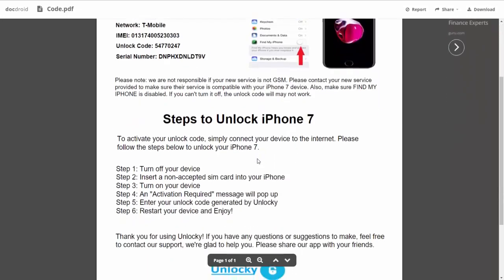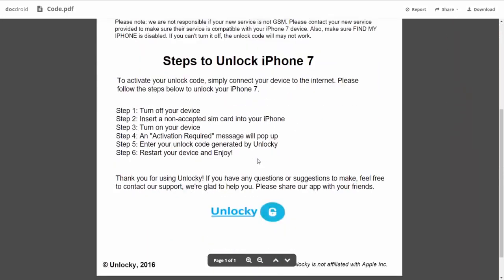If we scroll down here, you can see that it's going to give you the six steps that you'll need to follow in order to unlock your iPhone 7.